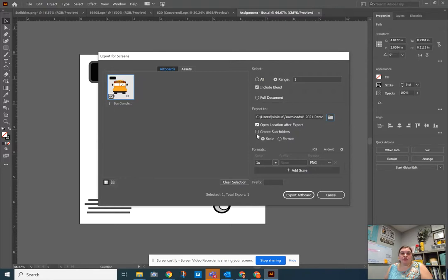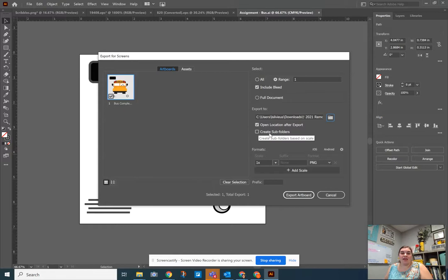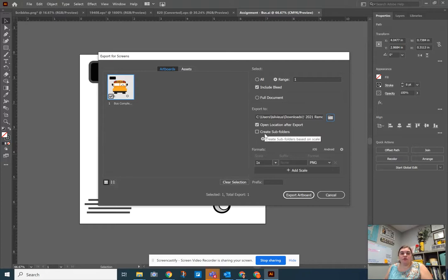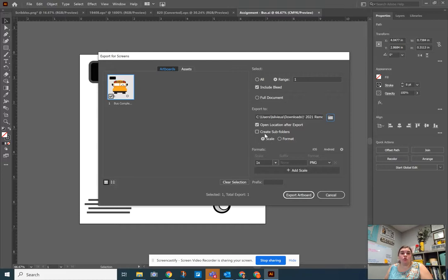The other thing that's important to note is this check mark for creating subfolders. I highly suggest you uncheck this. It would create a subfolder inside of the folder you just created and then contain this, which just creates an unnecessary folder sometimes. If you wanted it and you needed it for a specific reason, that's great. But in this case, I would highly suggest that you uncheck that.